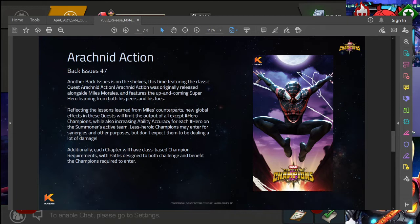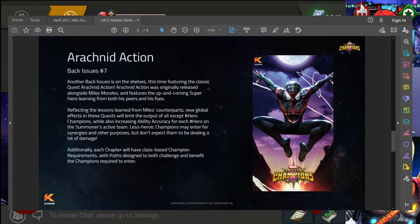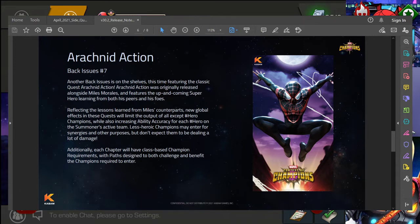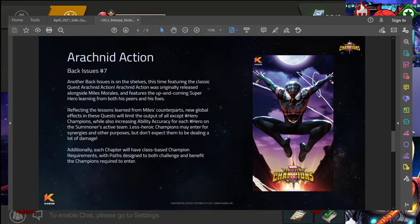You can see new global effects in these quests will limit the output of all except hero champions, while also increasing ability accuracy for each hero on the summoner's active team. We haven't had any sort of post on this yet, so I don't have any information to share. I don't have a release date either, but typically these tend to be released in the back half of the month. They're not usually in the first week or two, so I would assume sometime this week ahead we should at least see the release date.